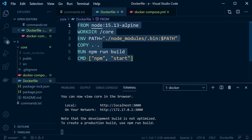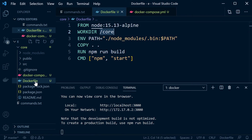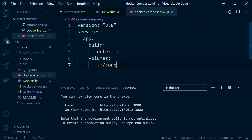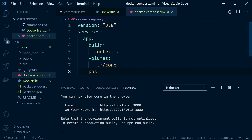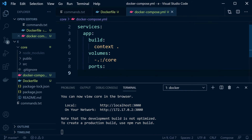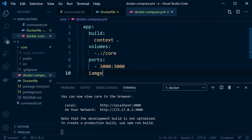We set up a simple volume: map from dot (this directory, our working directory) across to '/core' on the container. Remember we create a working directory called 'core' and place all our code inside of that in the container. So we're mapping from the container to our local machine — anytime we make changes to files it gets updated on the container. If we delete the container, files persist on our local drive, and if we spin up a new container it just gets copied across. Now let's think about ports — React uses port 3000 by default.